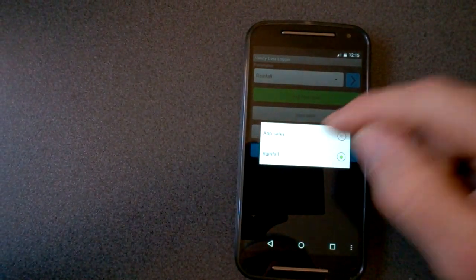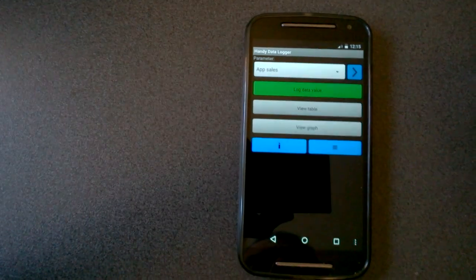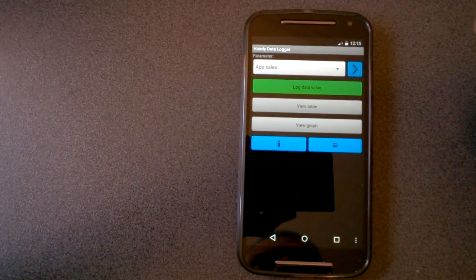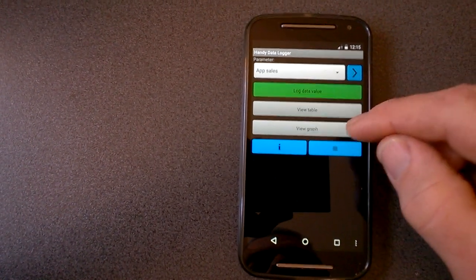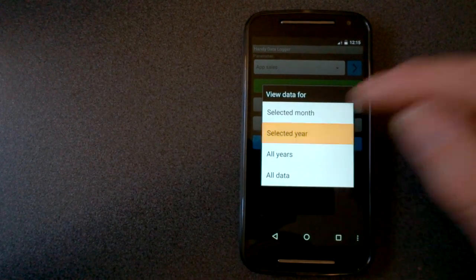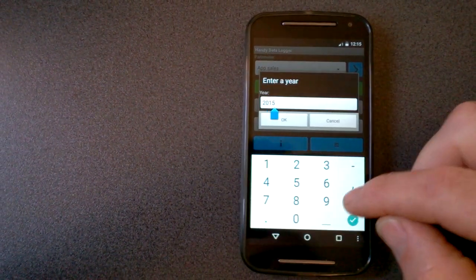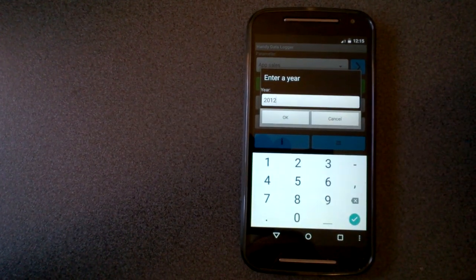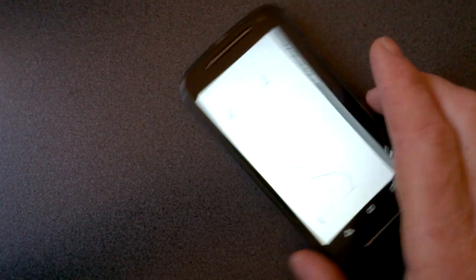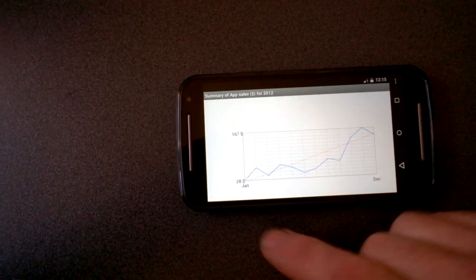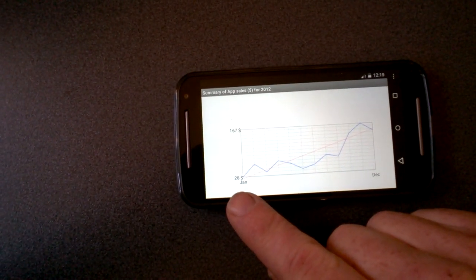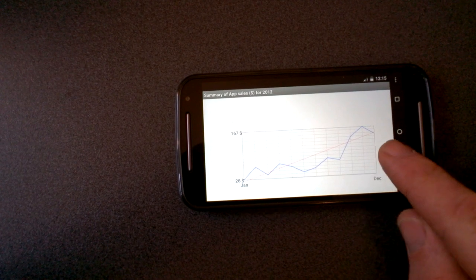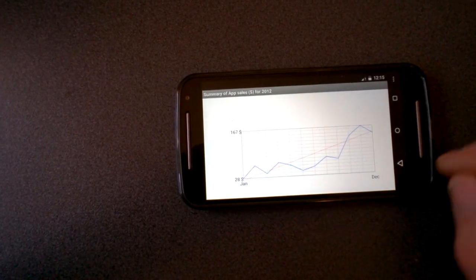And the other category I've got here is app sales. So if I, for example, want to view the graph for a selected year, when I first started developing apps, 2012. There we go. So income started off almost zero and was increasing over the year.